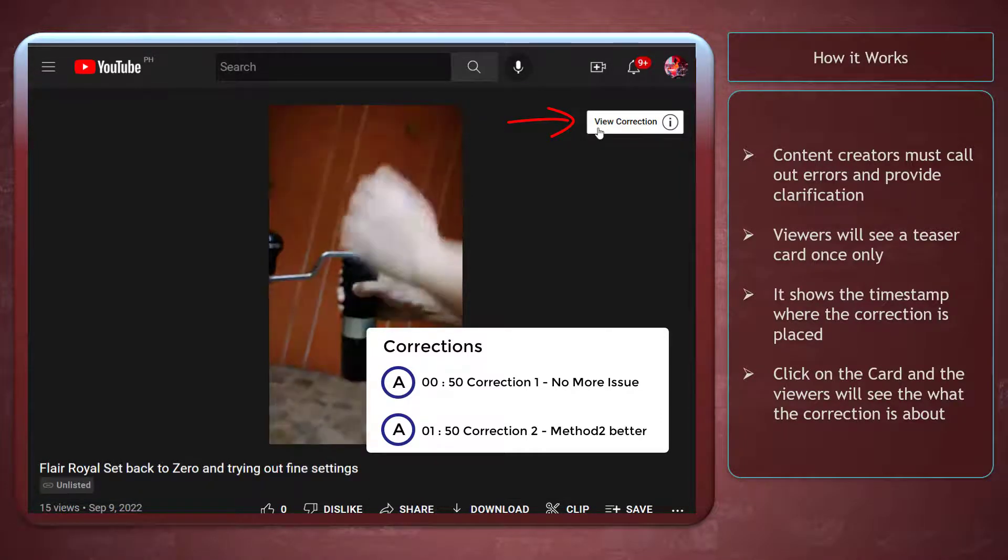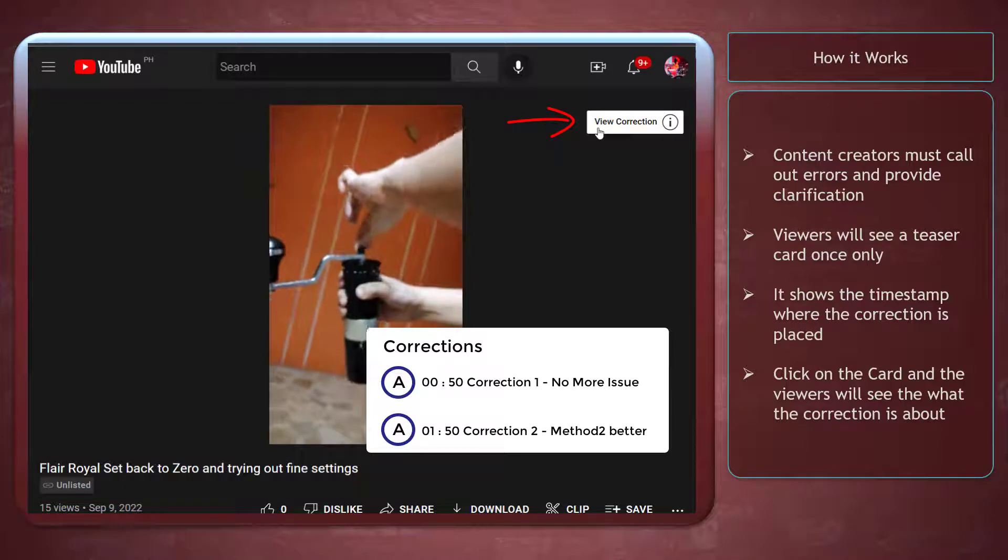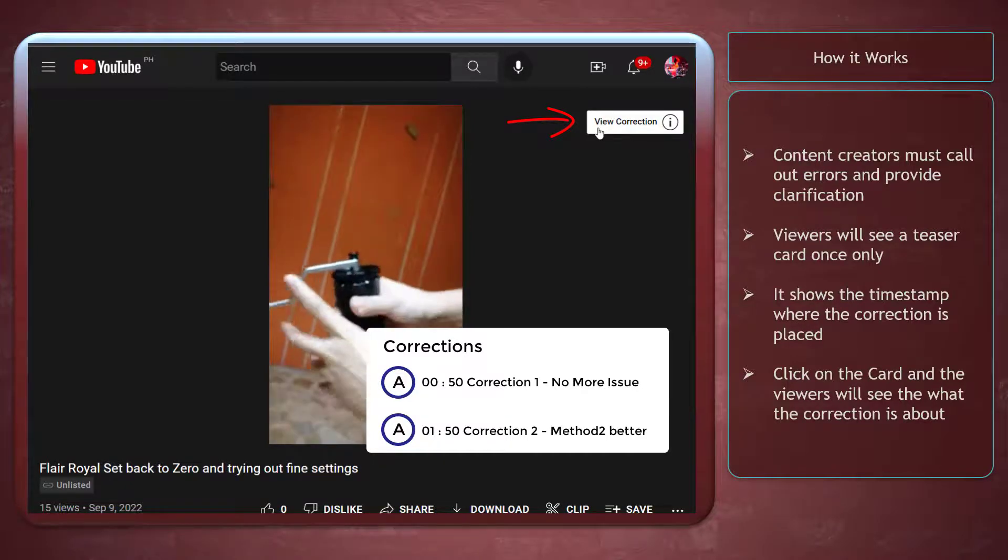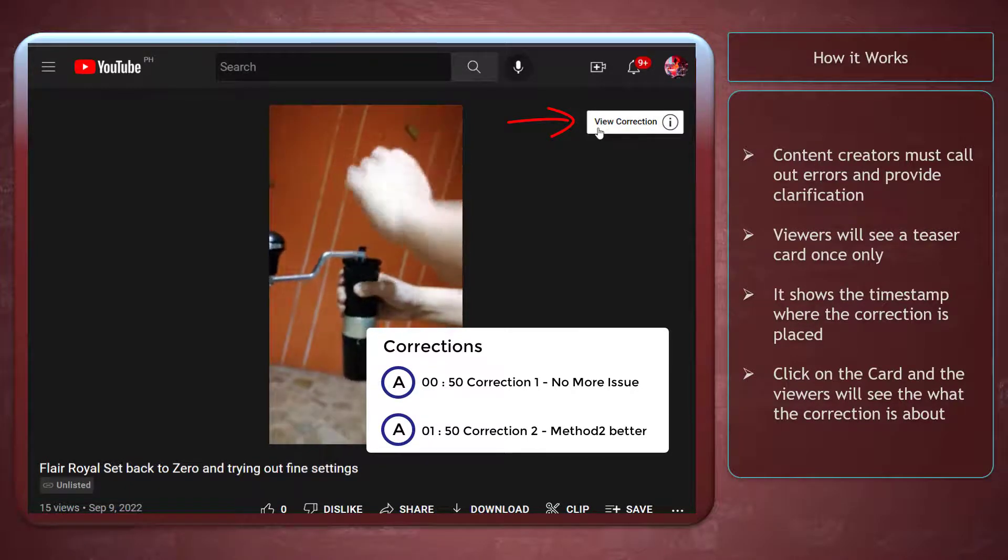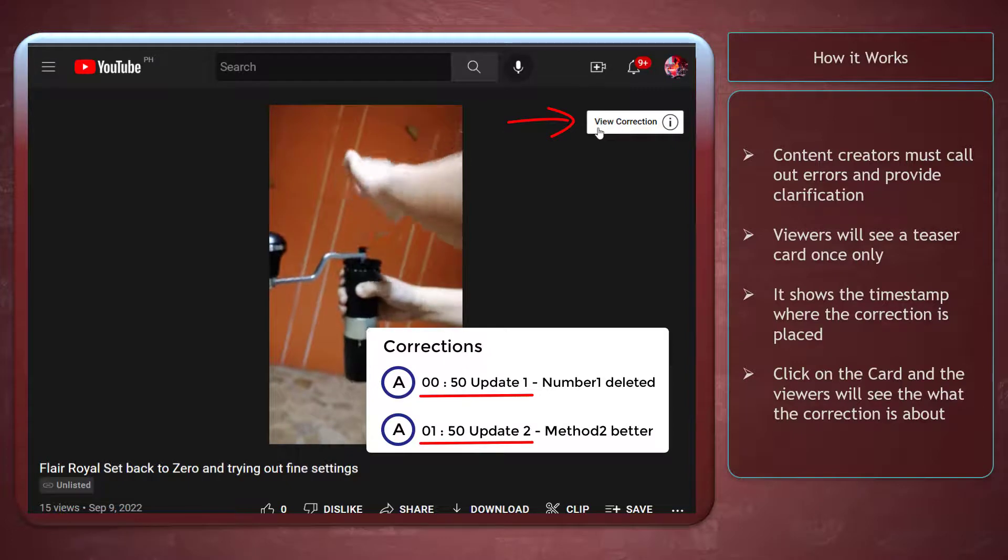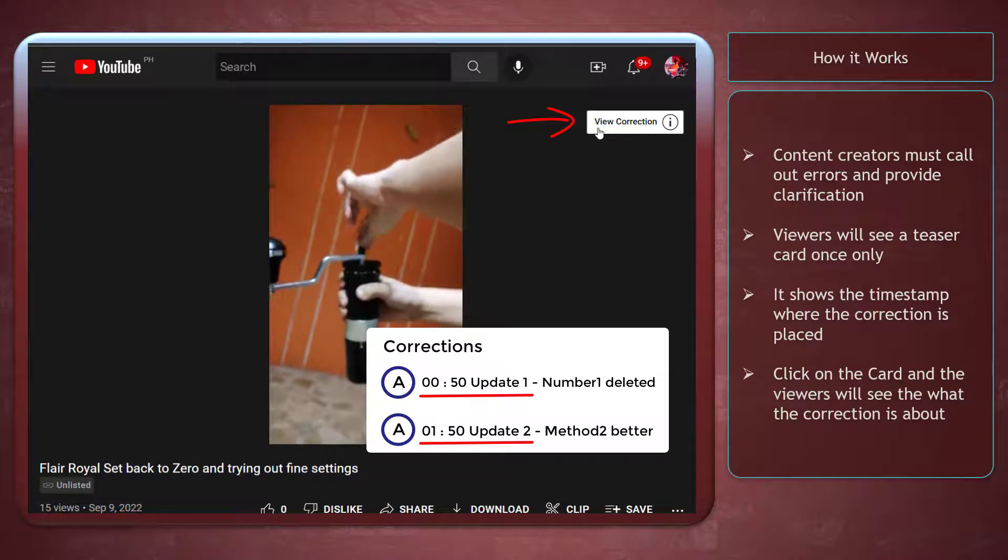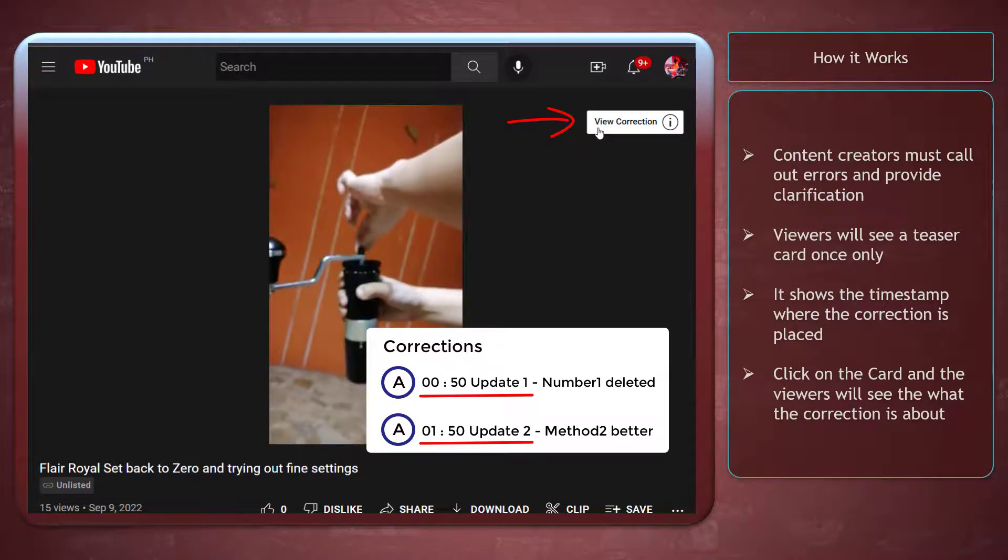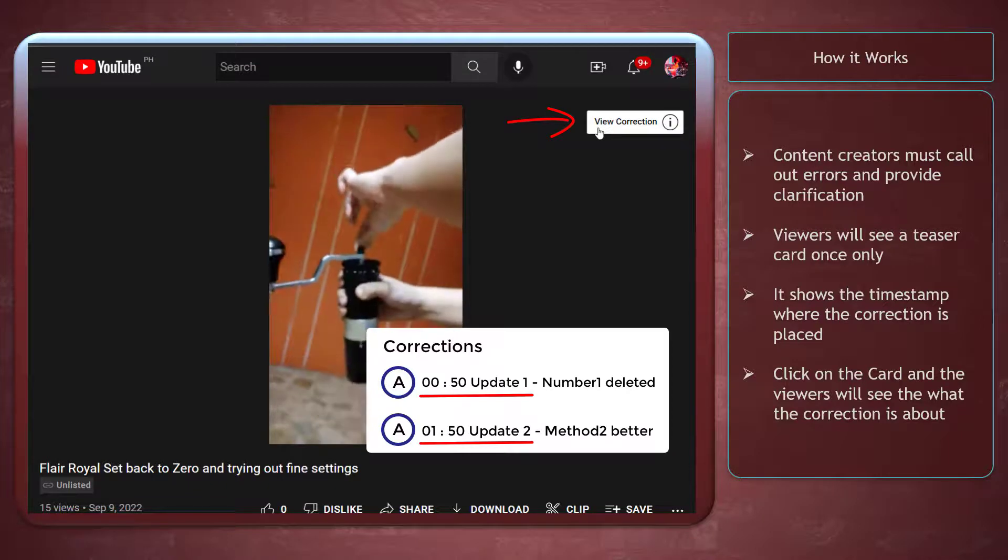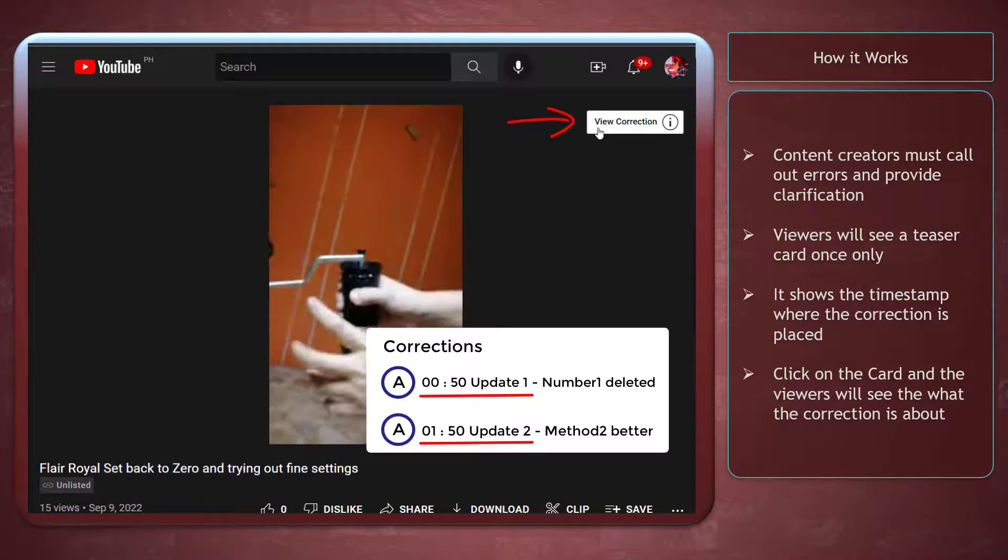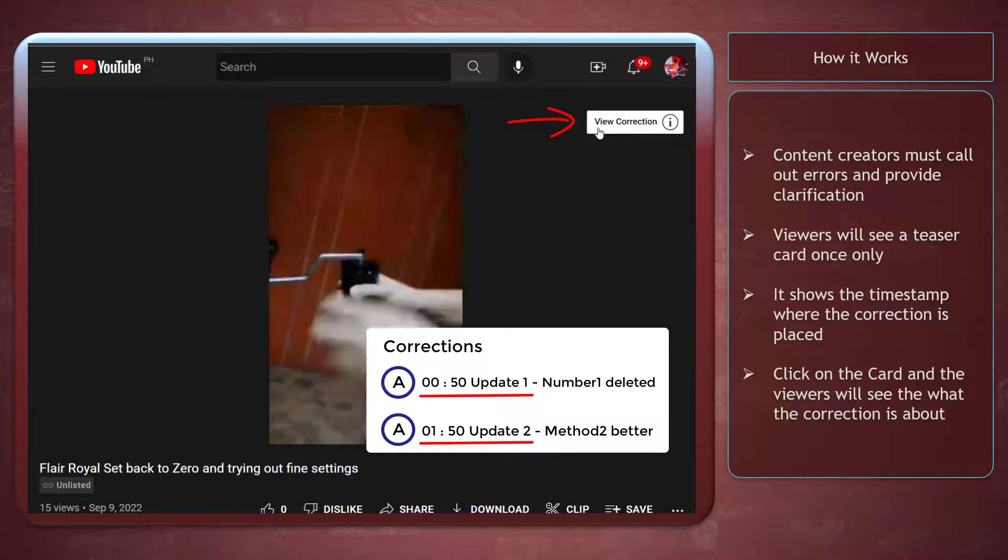It's also beneficial to content creators not to re-upload old videos just to clarify and correct the video. You can even add updates to that video. This feature helps content creators to correct their mistakes without losing the trust of their viewers due to incorrect information.